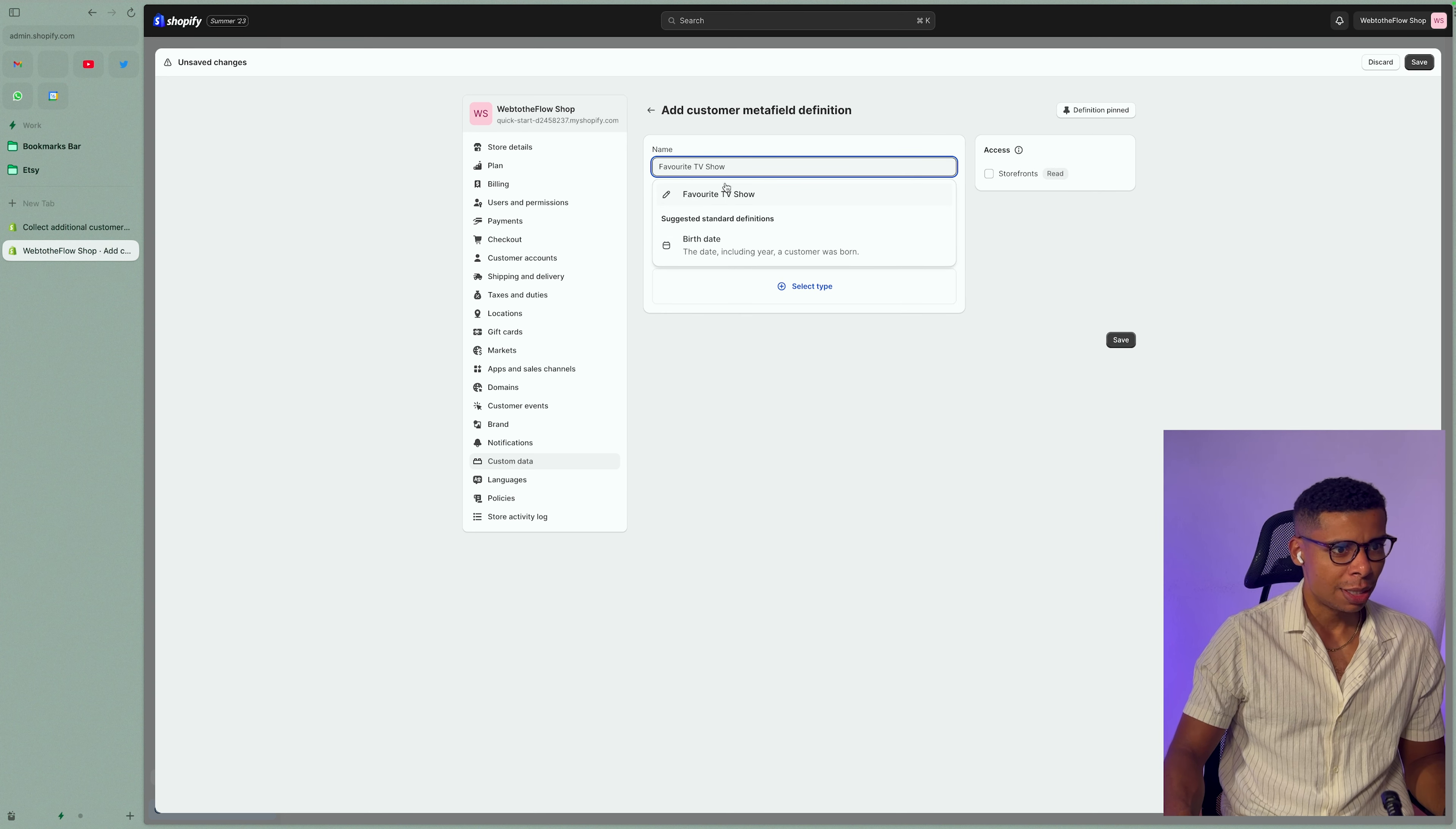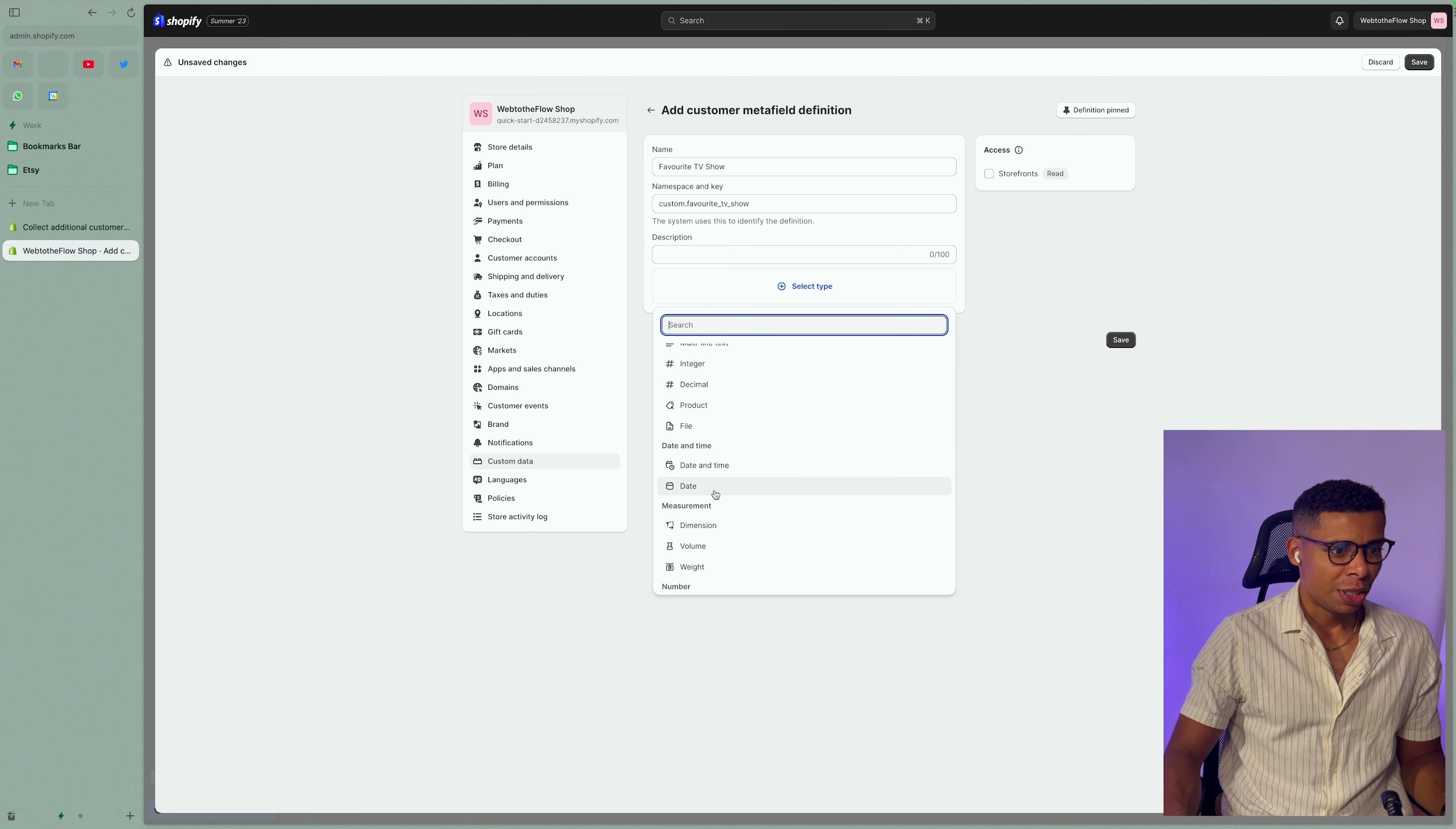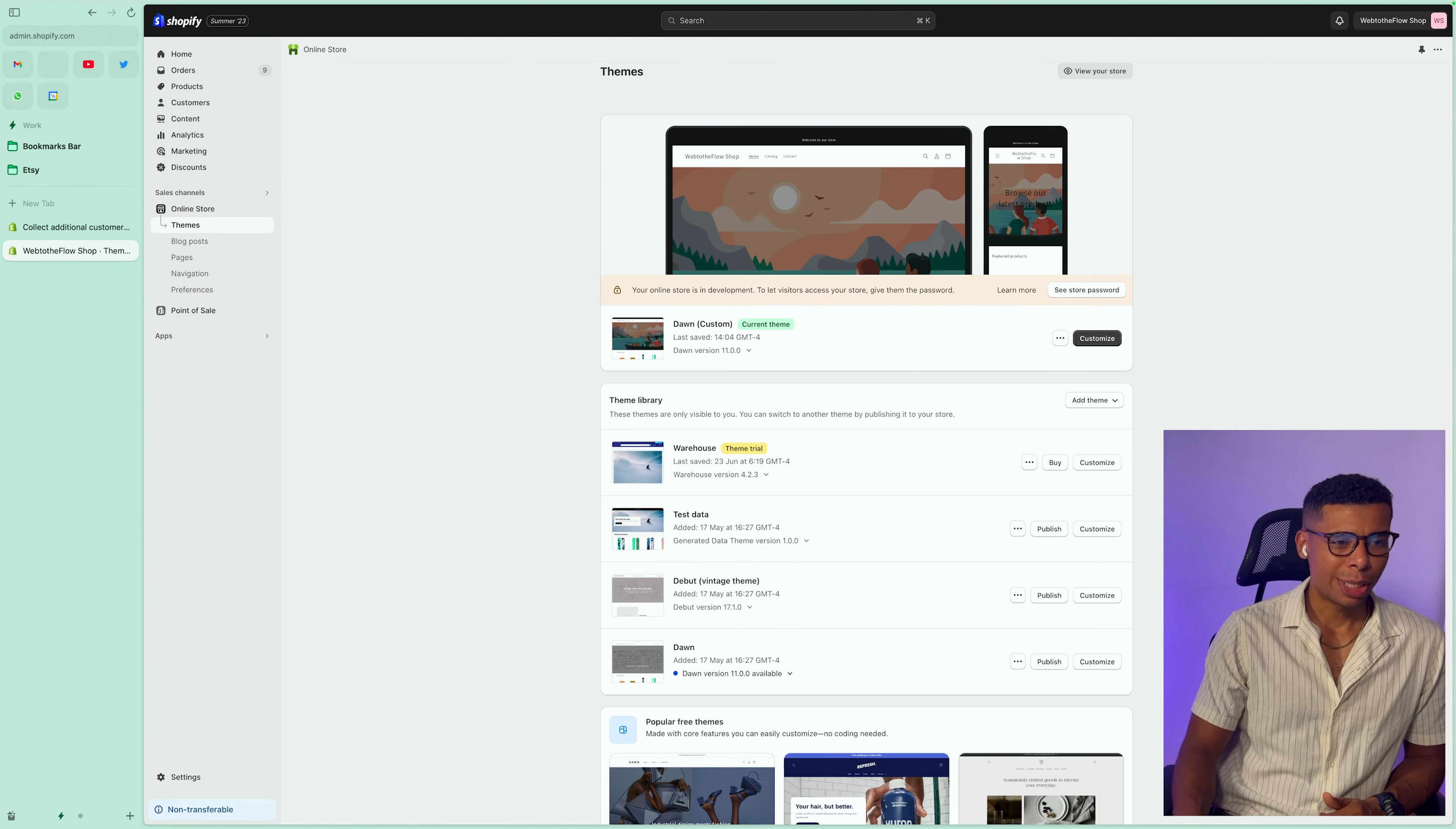Now, I'm going to name this favorite TV show because I want to gather the favorite TV show of my customer for this example, right? So I'm going to select a type and the type is going to be a single line text, but you could go ahead and use a date format. You can use integers or even reference a product. But let's keep it simple for now and go with a single line. I am going to make this accessible for the storefront. Make sure to remember the namespace and the key.